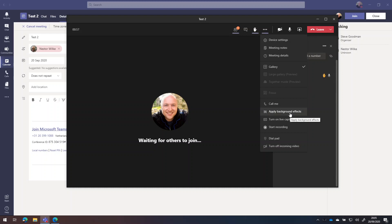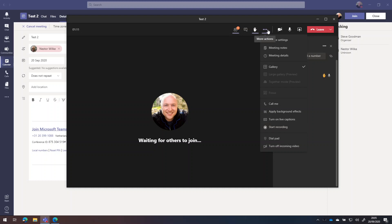And we've got options to change our background effects mid meeting. And we can turn on live captions and see live subtitles alongside our meeting for the hard of hearing. And we can start recording, so there's a copy of our meeting to watch later.